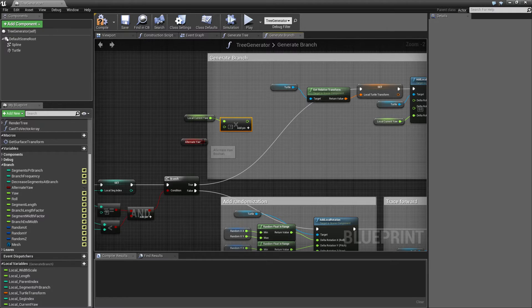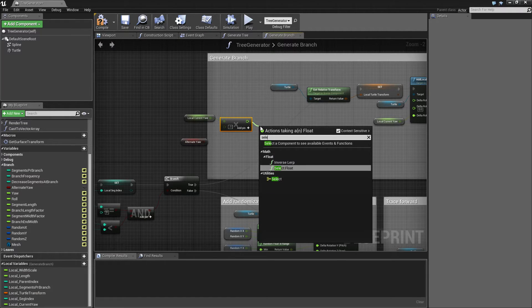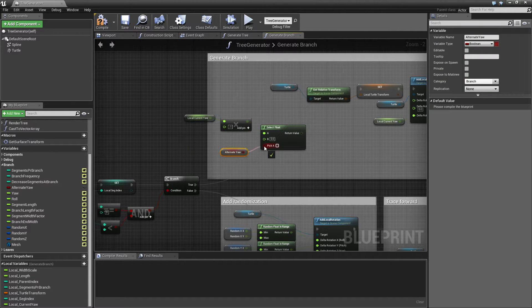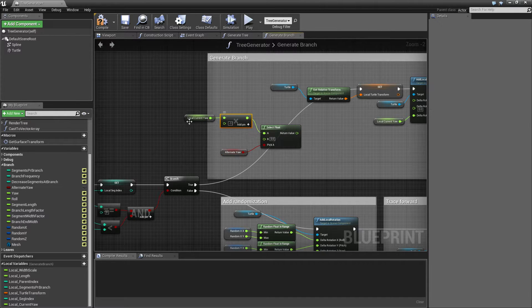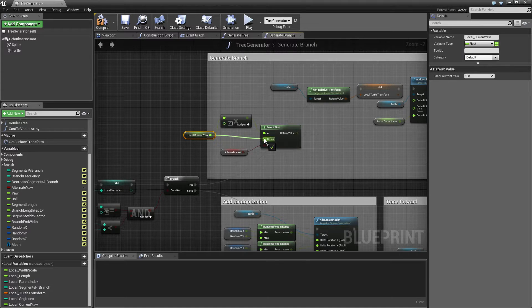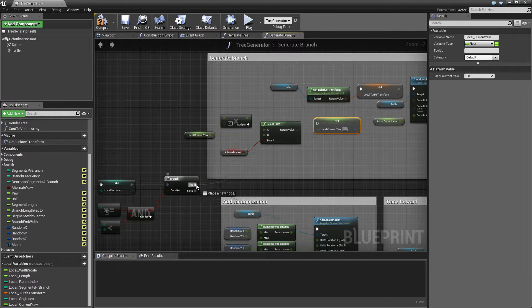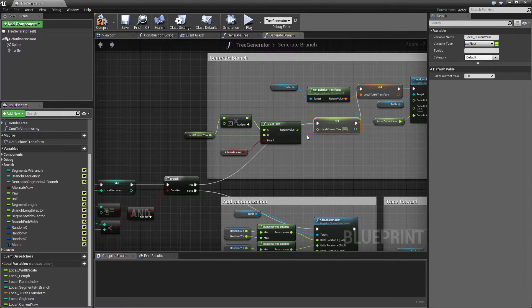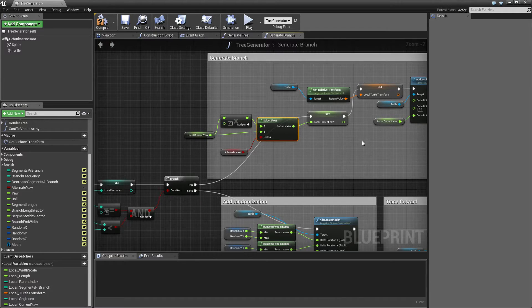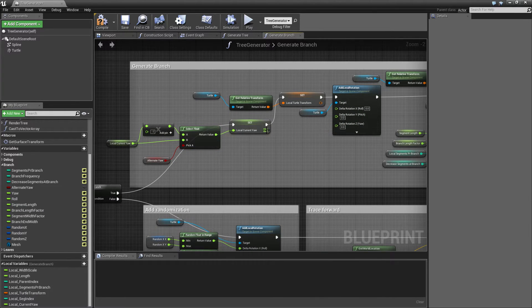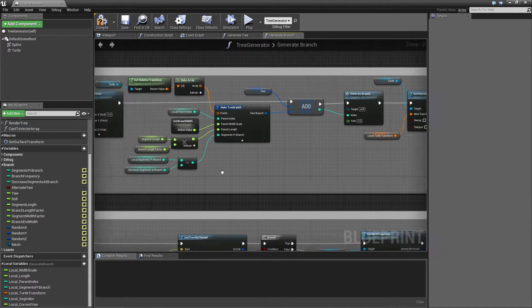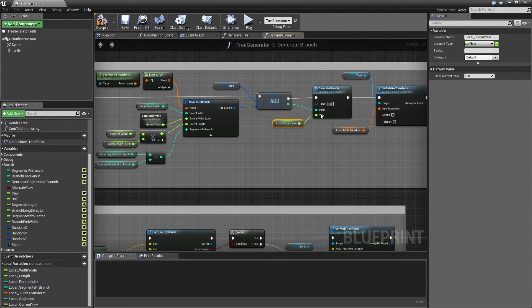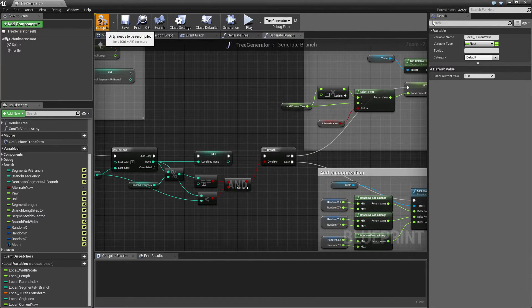So we can do that by typing select float. And if this is true, then we're going to alternate it. And if it's false, then we're just going to use the normal one. And then we're going to set this local variable. So connect that one up. And those. And actually, we just connect this one up. And then when we call it in here, when we generate a new branch, then we just need to hook it up with the local current yaw. And I believe that should be it.